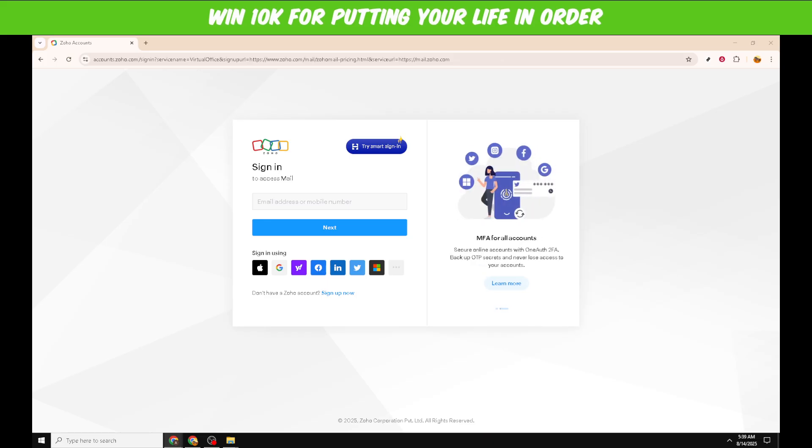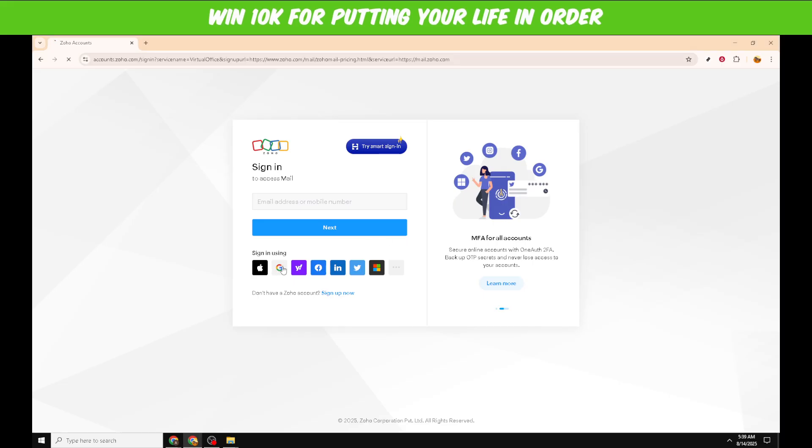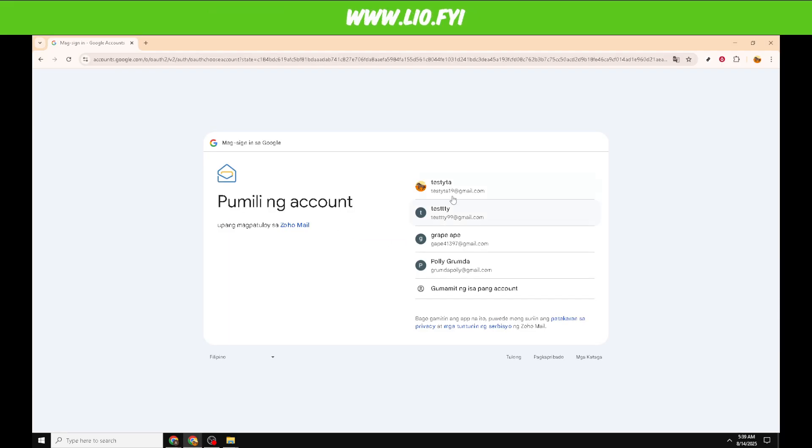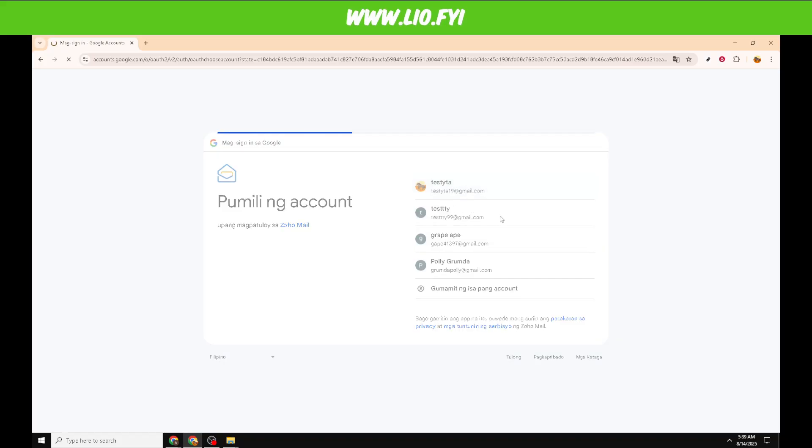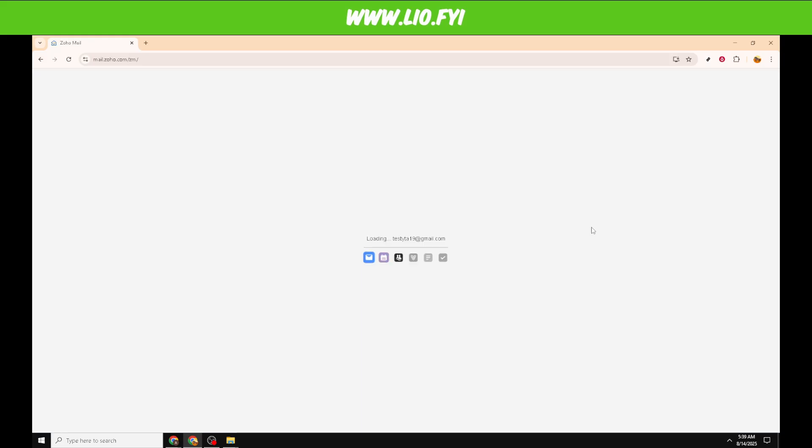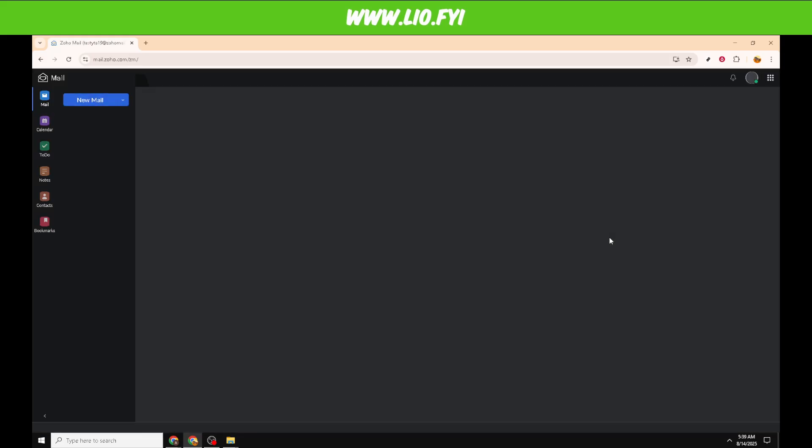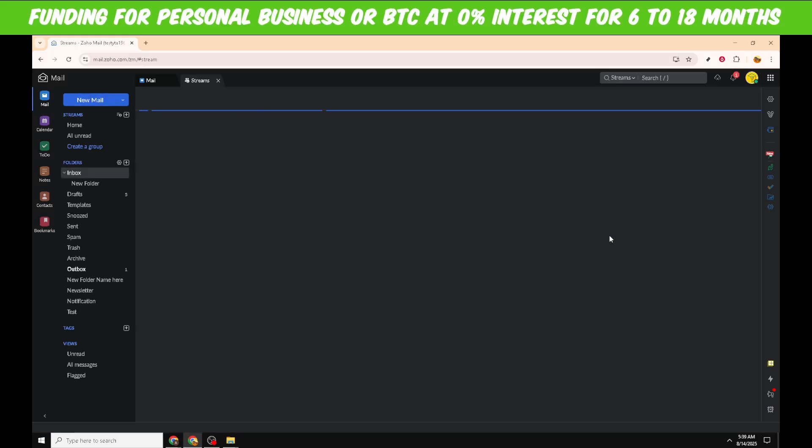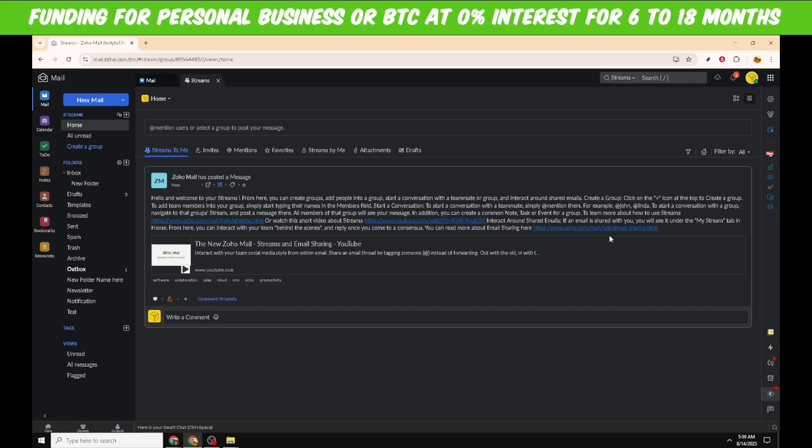And there you have it, a simple and detailed guide to logging into your Zoho Mail account. Remember, if you encounter any issues, double-check your credentials and internet connection first, as those are the most common problems users face. I hope this guide has been helpful for you today. Thanks for watching and happy emailing with Zoho Mail.